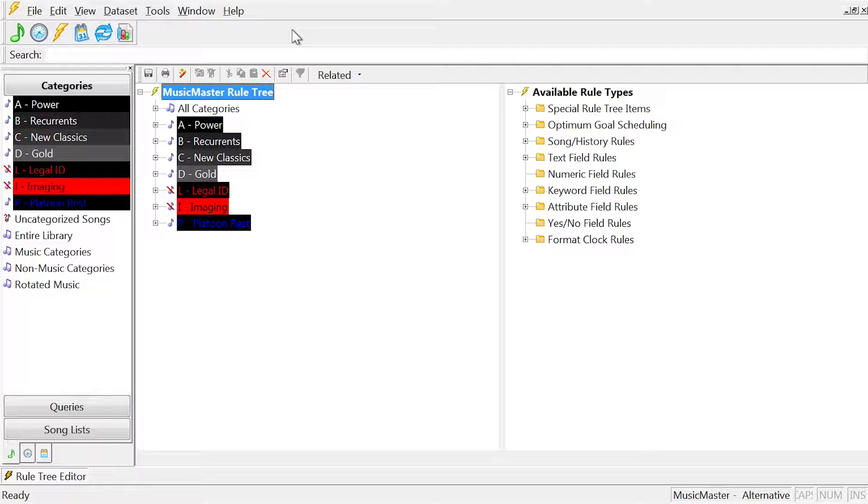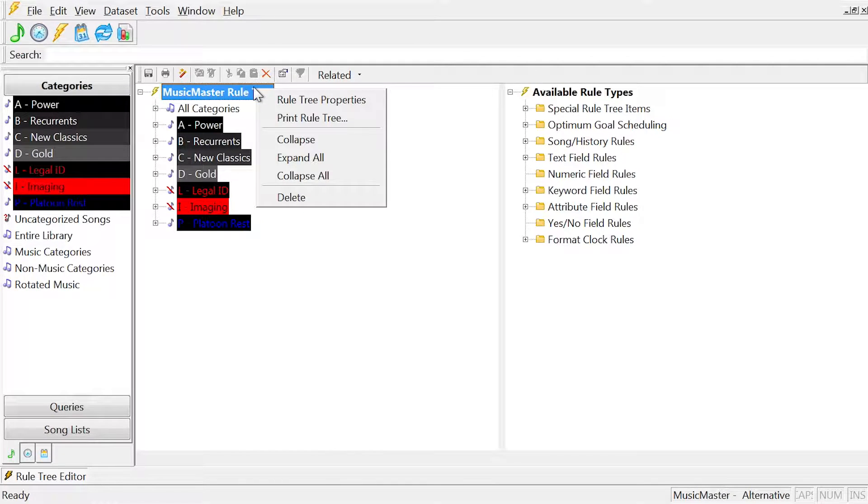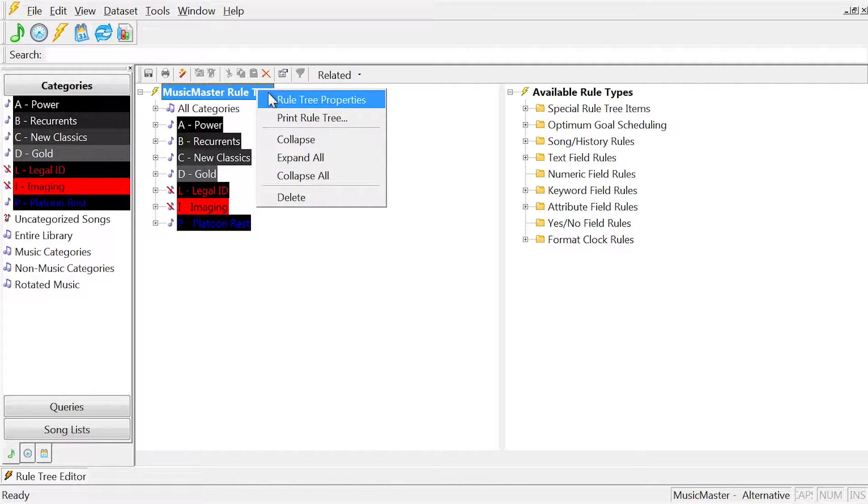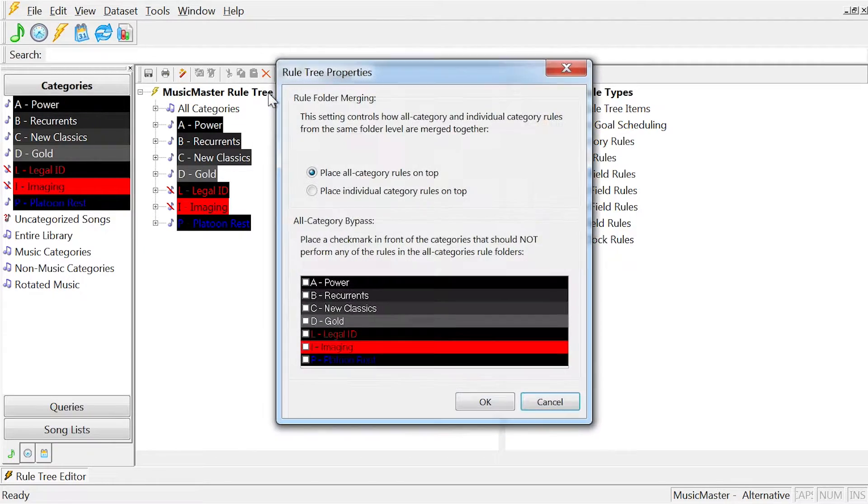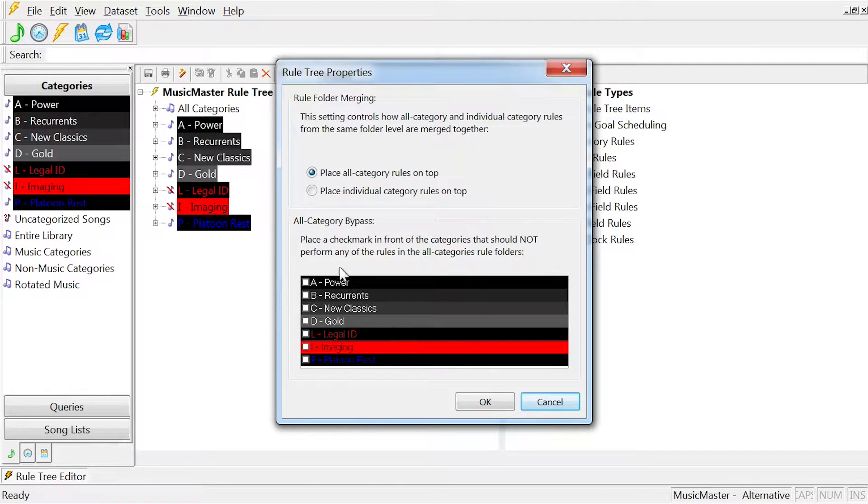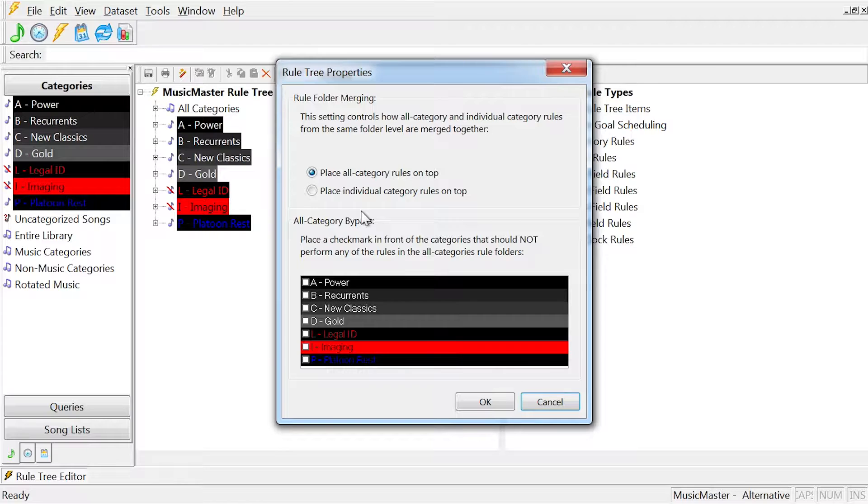To access the All Categories Bypass, right-click on the Music Master Rule Tree or any category. Select Rule Tree Properties. The All Category Bypass option is at the bottom of the Properties box.